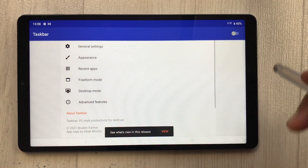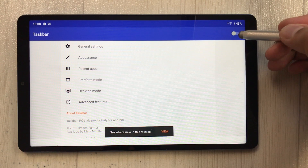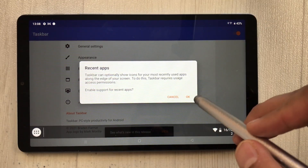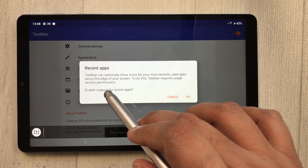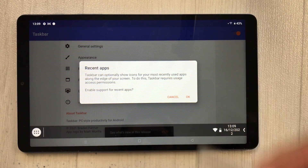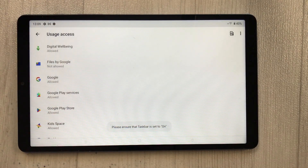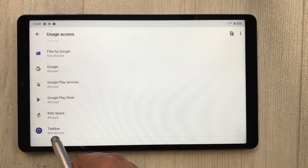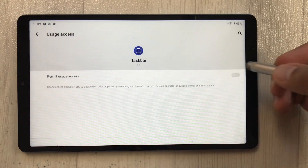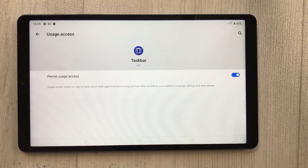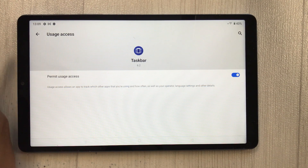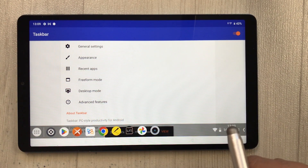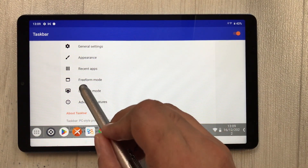Enable the Taskbar toggle again — it will say 'Resend Apps', press OK. Then scroll down and find the 'Taskbar' option, select it, and enable it from there as well. Go back when done.